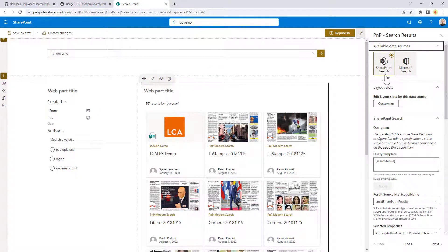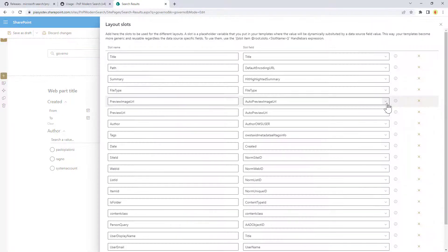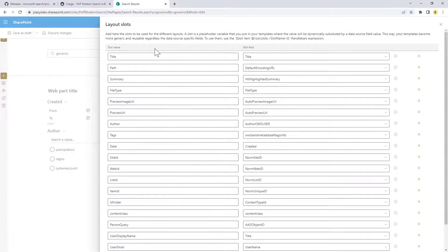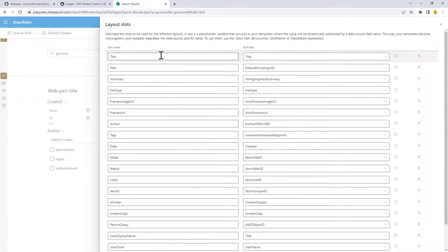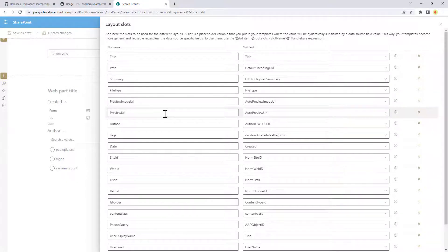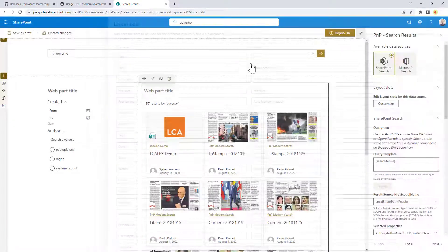First of all, you can choose if you want to get your search results from the SharePoint search engine or from the Microsoft Search engine, so the broad search engine of Microsoft 365. Then you can eventually configure the layout slots, meaning that you can configure a set of slot names which will be mapping to the slot fields in the output of these search results, so that, for example, you can reuse the same template across multiple environments, simply changing the mapping between the slot name and the slot field.